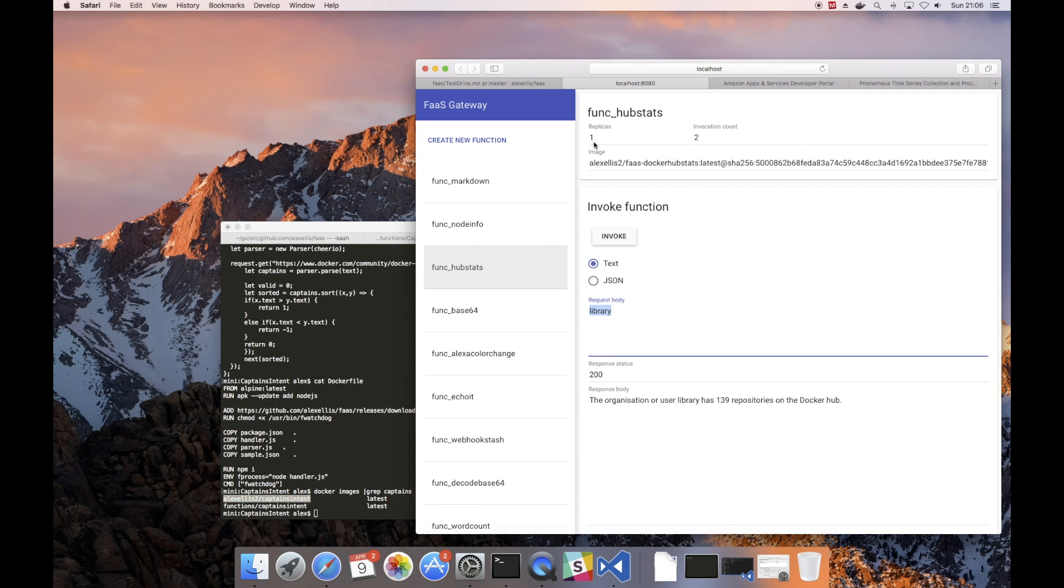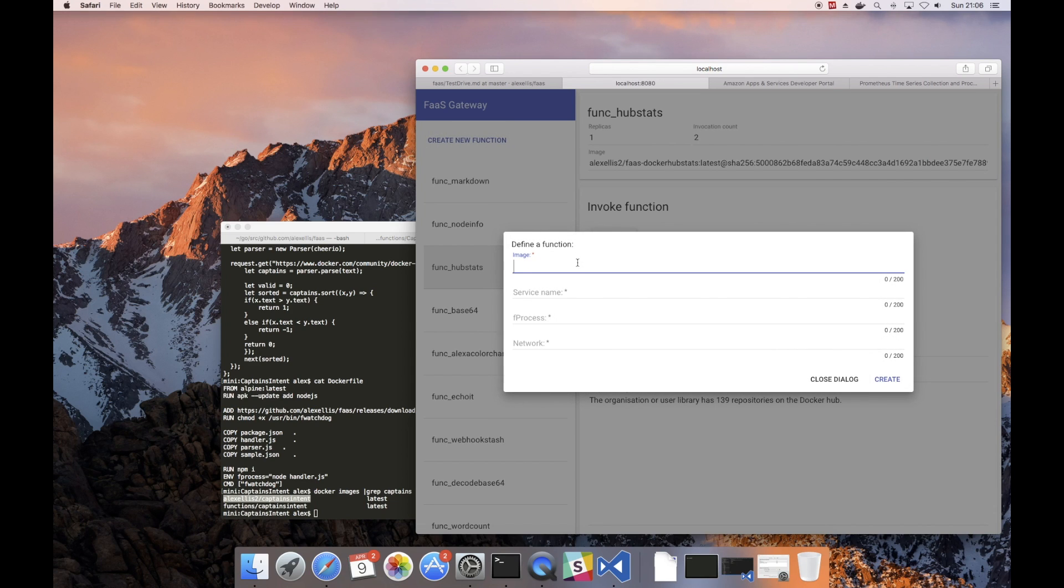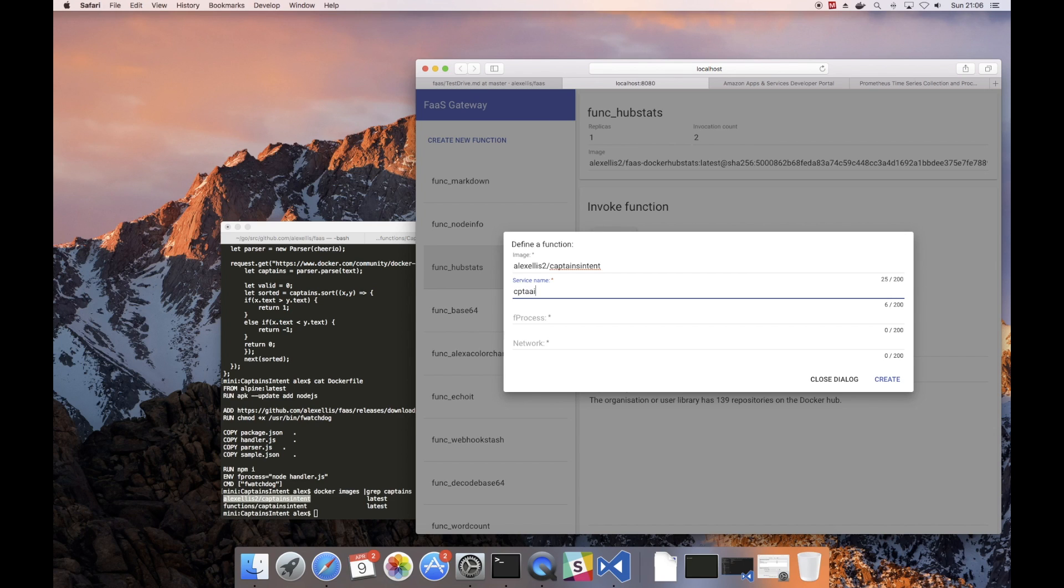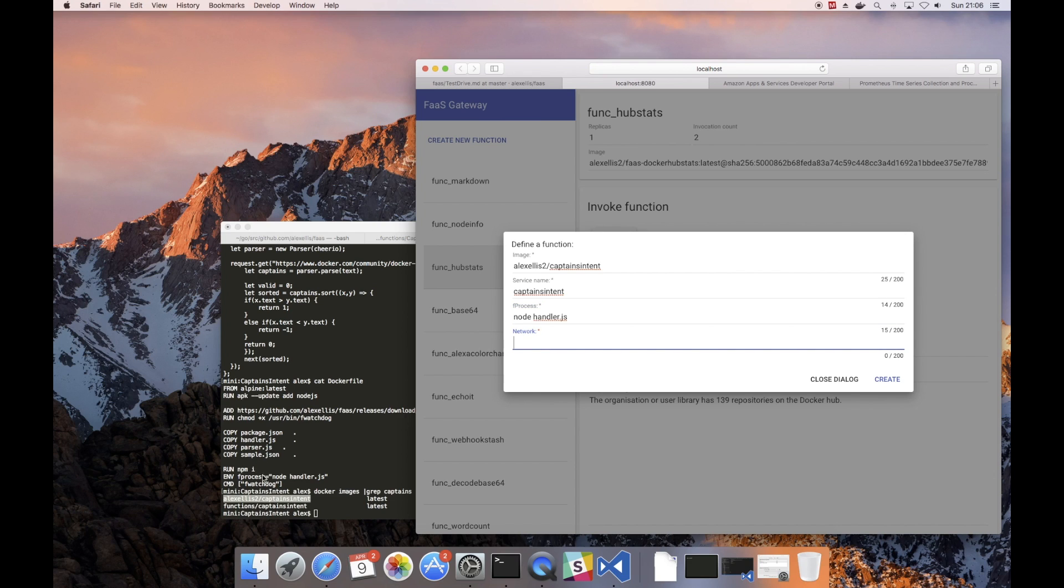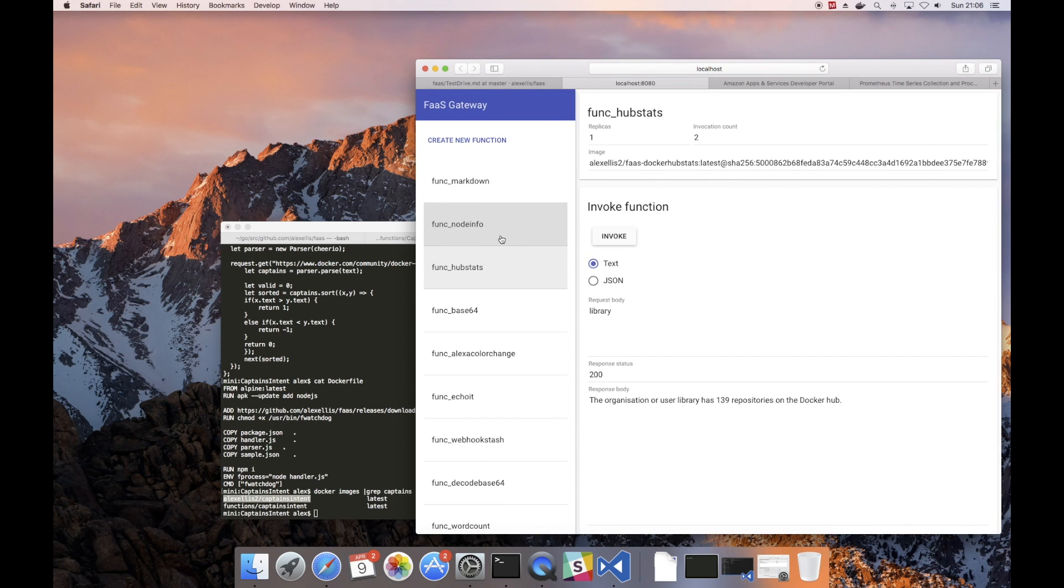So what we can do is create a new function for this and then we'll try it out with the Alexa just by me here. So we have the image, the service name is what we want our function to be accessible by on the internet, and the F process is what code the Docker container should run. The network for the sample stack is always func_functions. Now we click create and in a couple of moments that service will arrive on the left hand side in the list of all our other functions.